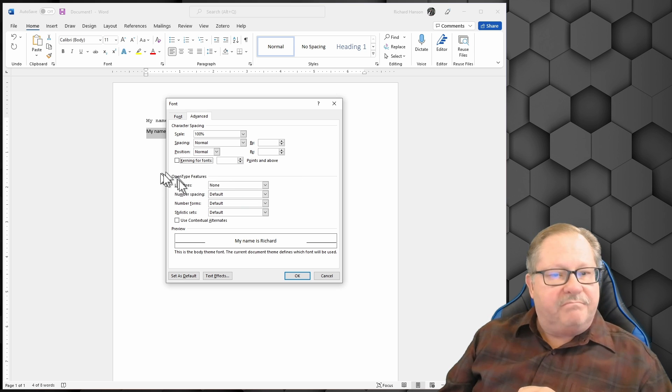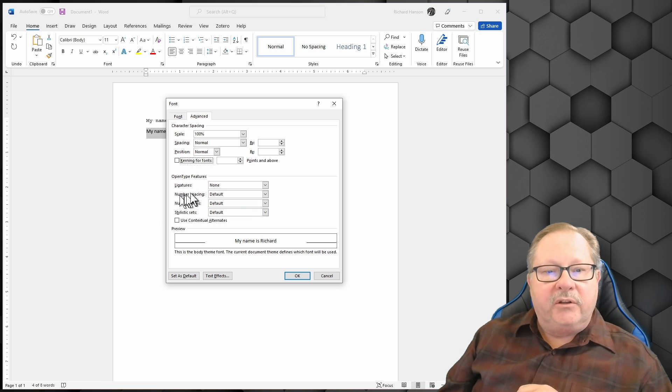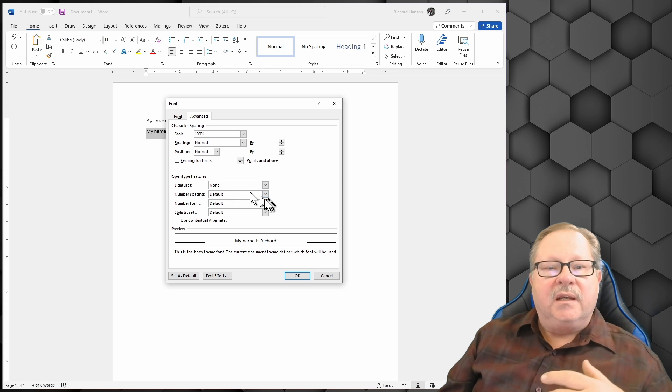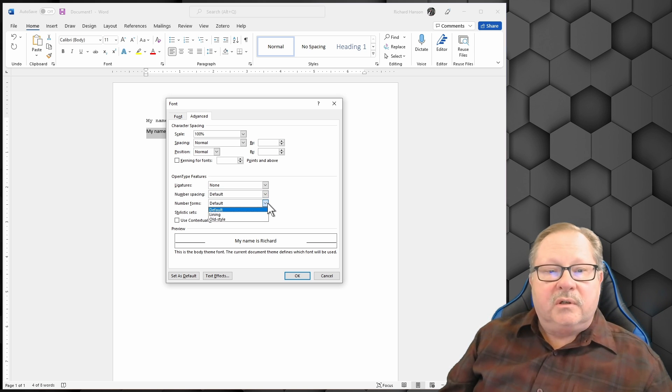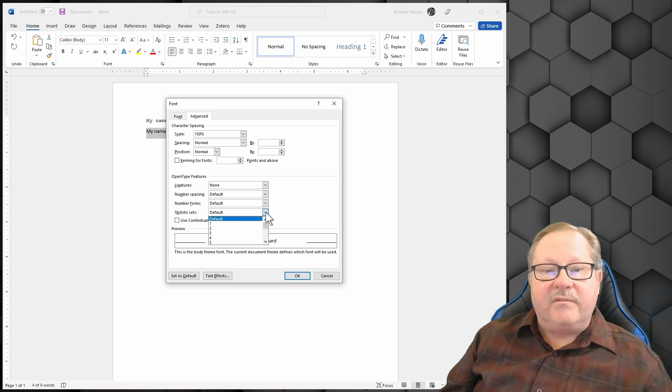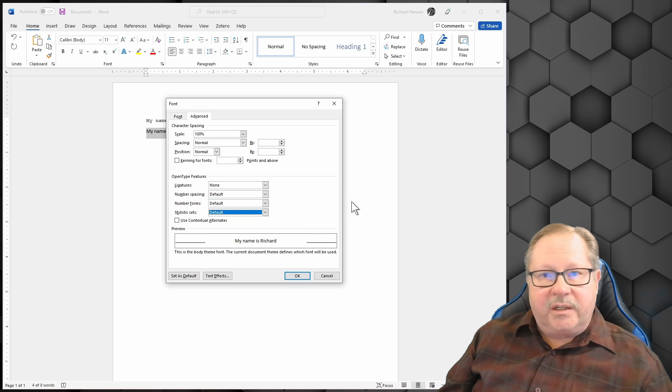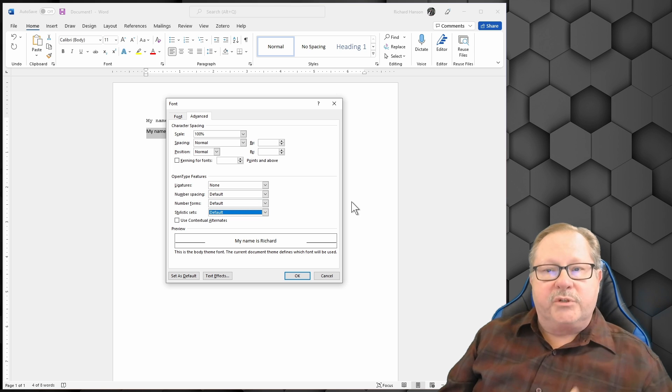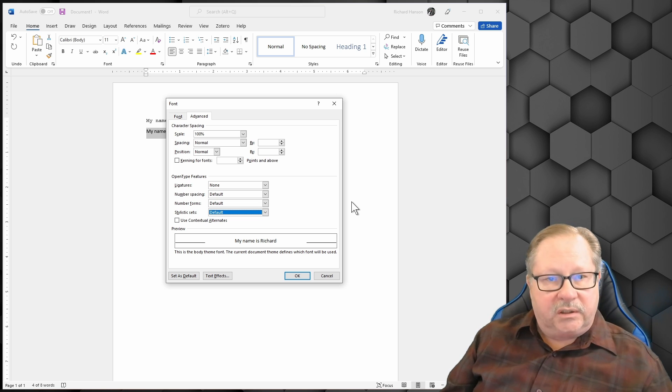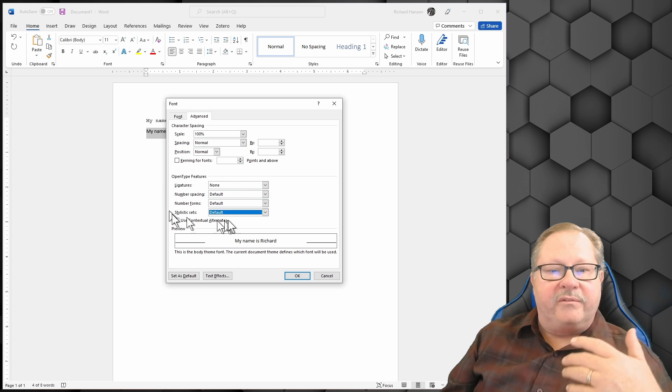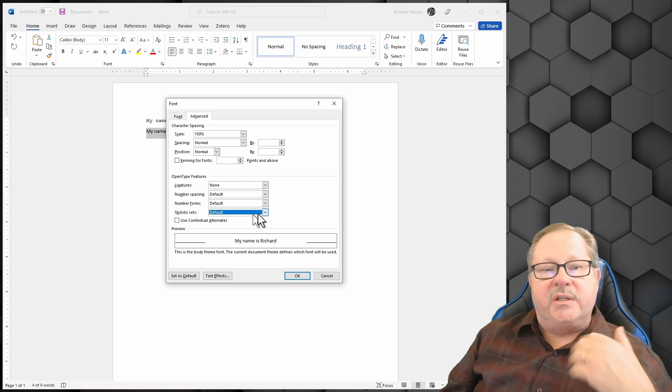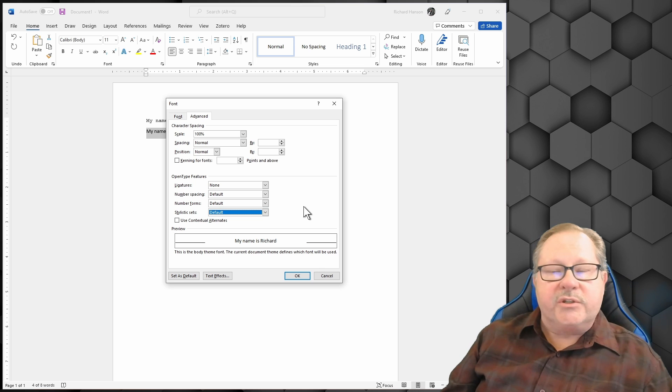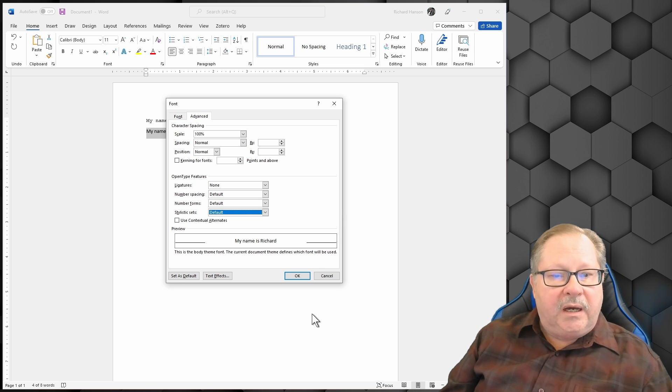Open type features, way more advanced than what most people need at this point. You've got number spacing, you've got number forms, you've got stylistic sets there. It's something I've never used. And honestly, something I've never researched. I've done documents that have been two, three, 400 pages long. I've done my dissertation and other long documents. And I've never come to the point where I've needed or wanted to use these open type features. So they're there, you can easily research those if you find that you need to understand them.